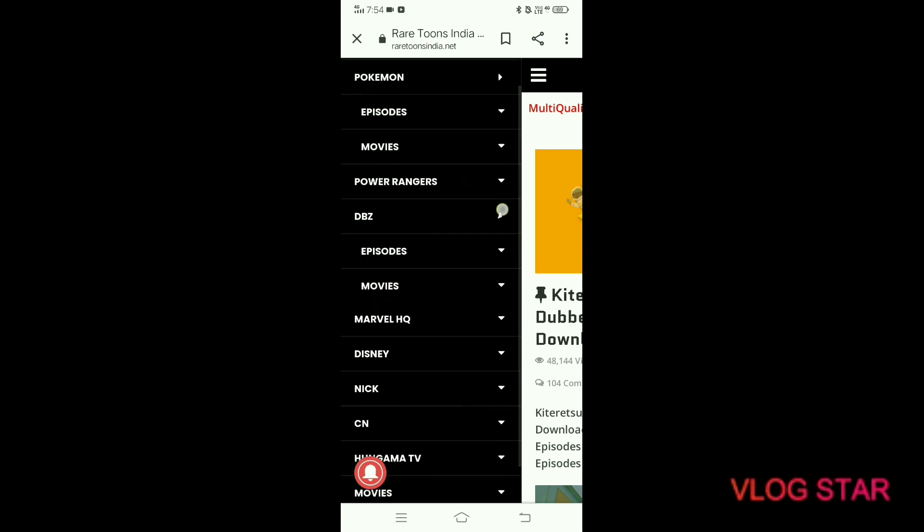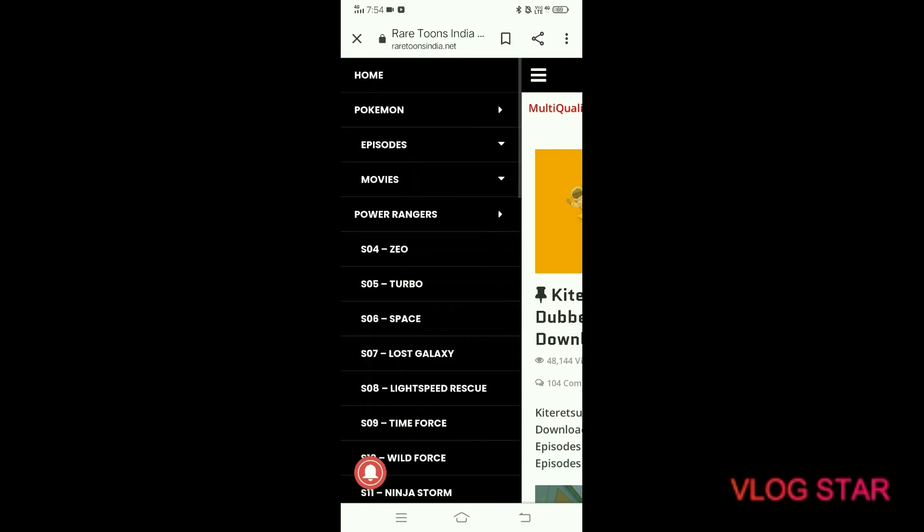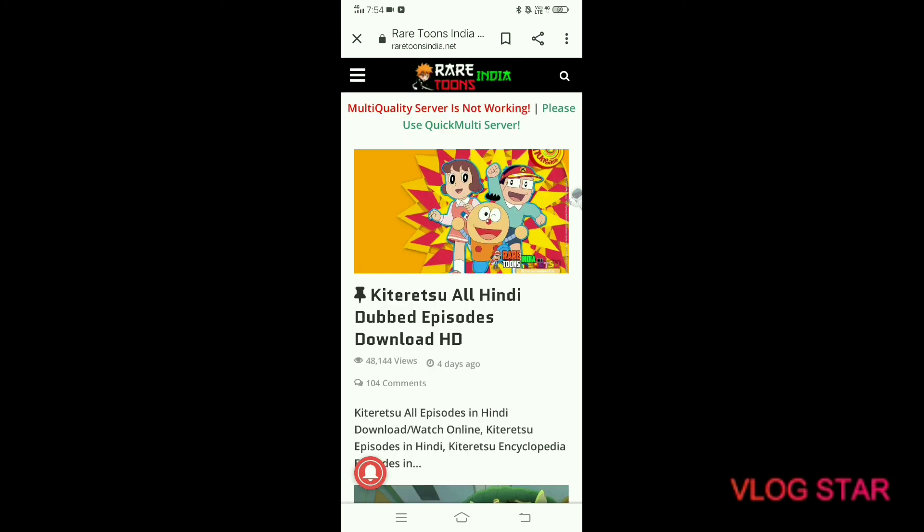If you want Doraemon or any other movie or cartoon, you can watch it here. This is all for this video.